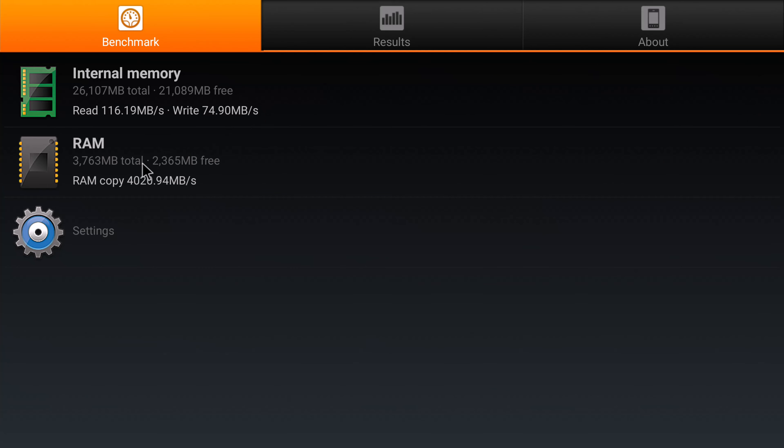First its RAM and internal storage read and write speeds. It has a RAM copy speed of 4020 megabytes per second. Its internal storage has a read speed of 116 megabytes per second and a write speed of 74 megabytes per second.